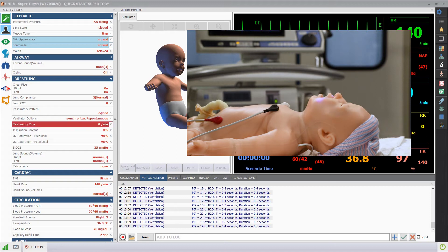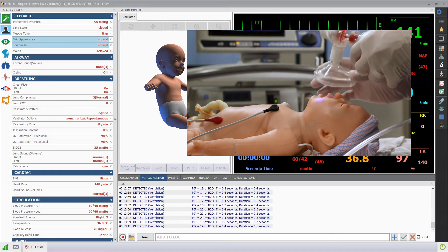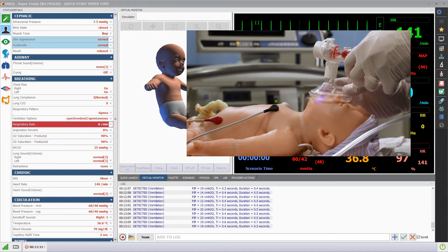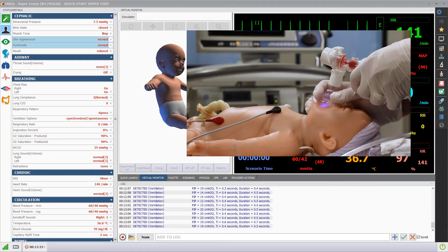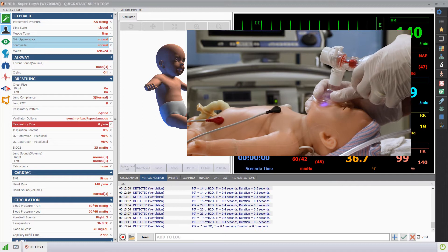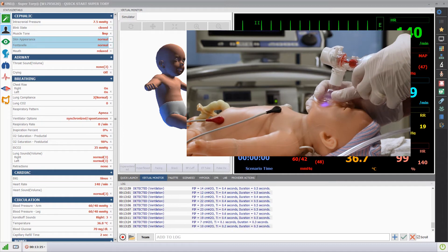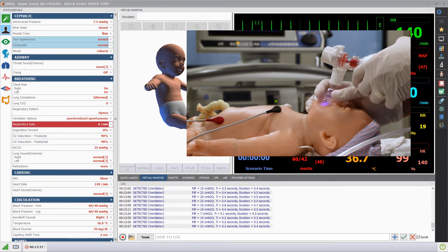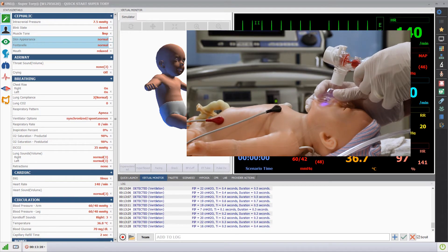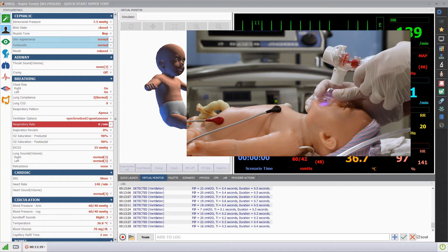Supertory features lungs with true-to-life volume, resistance, spontaneous chest rise, and many other highly lifelike functions, making Supertory the neonate simulator with the highest fidelity of respiratory function.